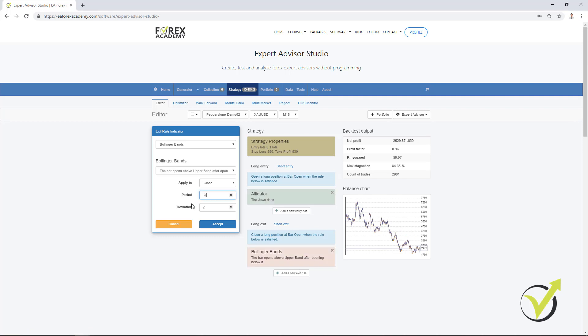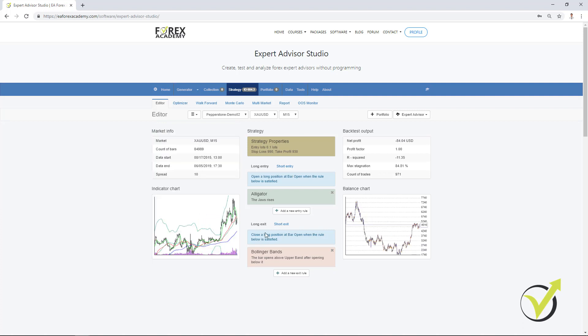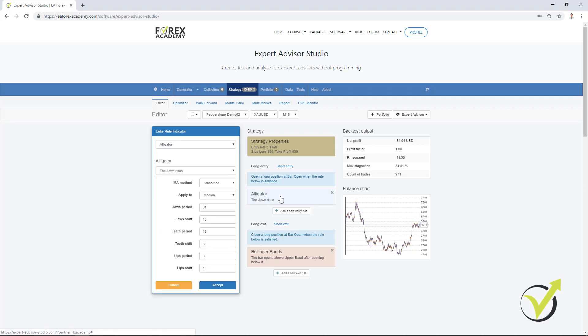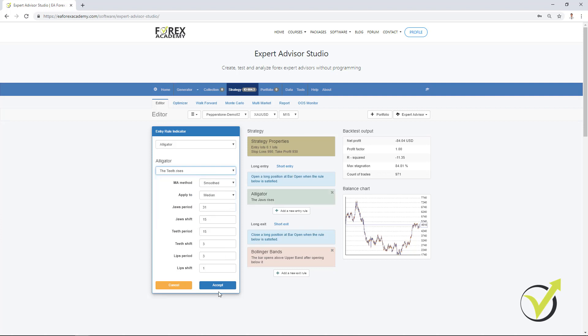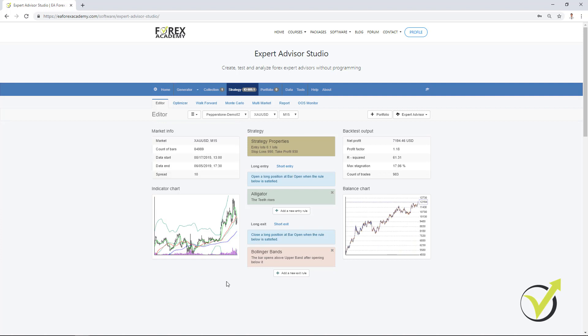Period of 20, I will change it to 37, and deviation I will change to 3.62. I will click on accept. You can see the strategy is different. It goes down, then it goes up on a profit. And actually here, I had the teeth rises, not the jaws. Sorry guys, I had the teeth rises, and I click on accept and you will see the balance chart.